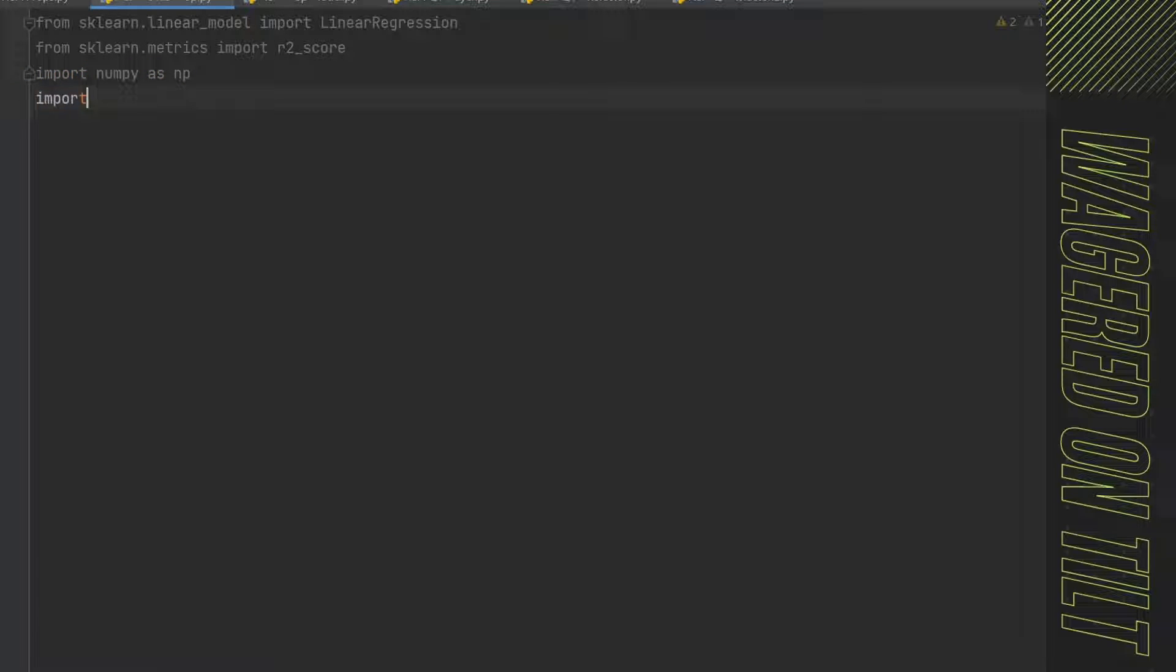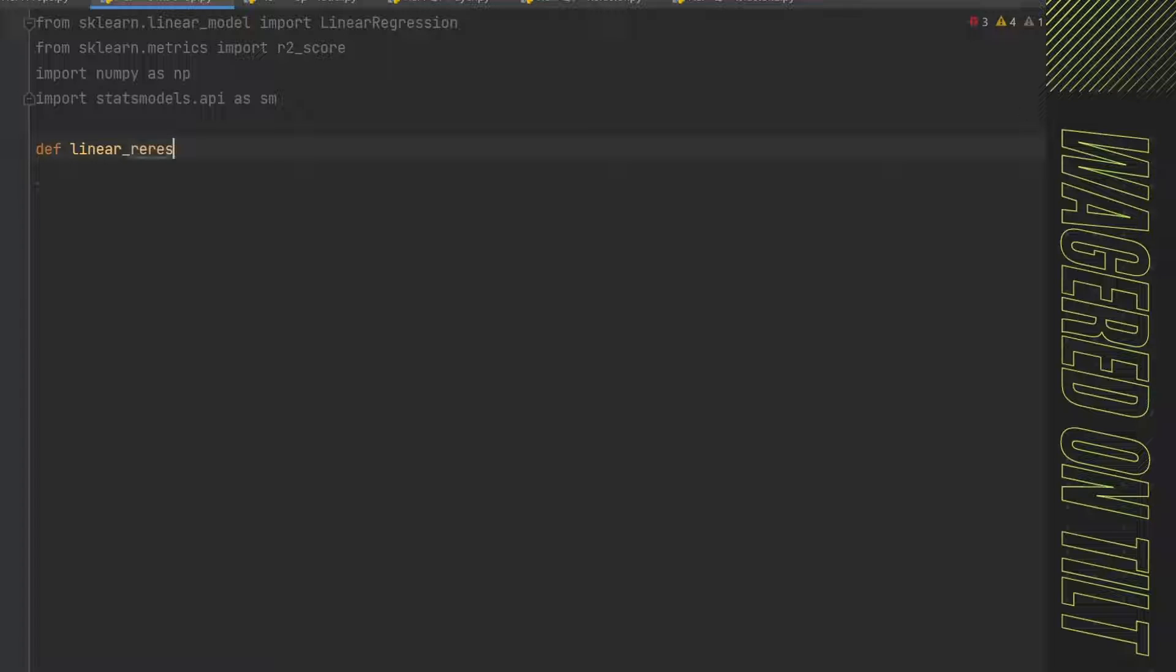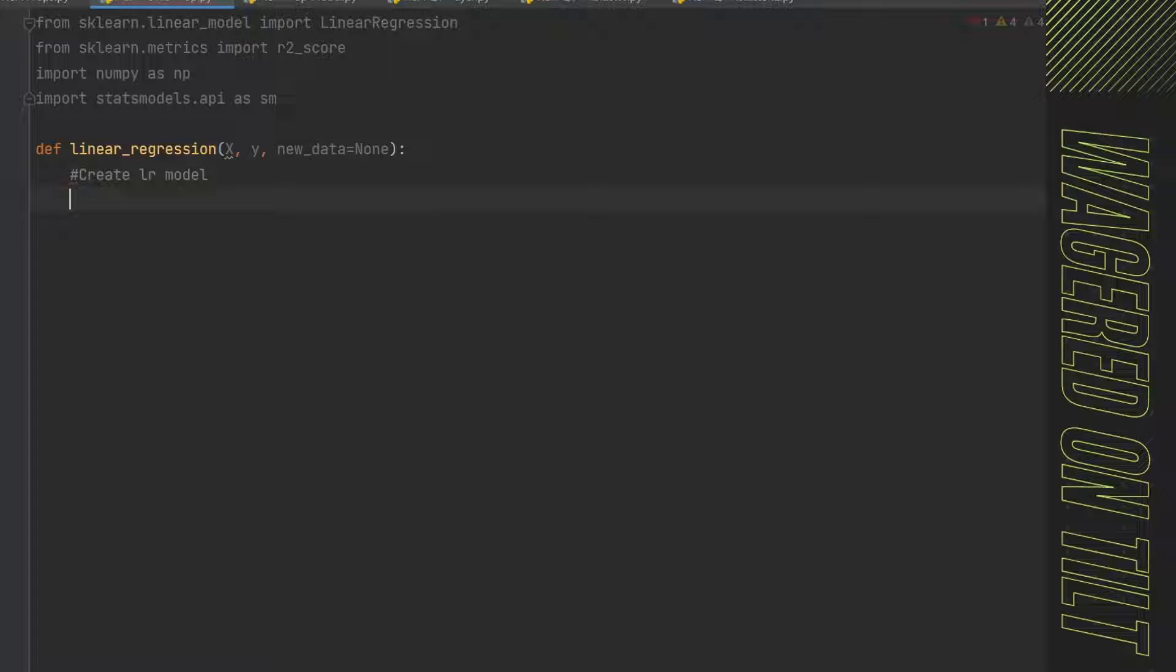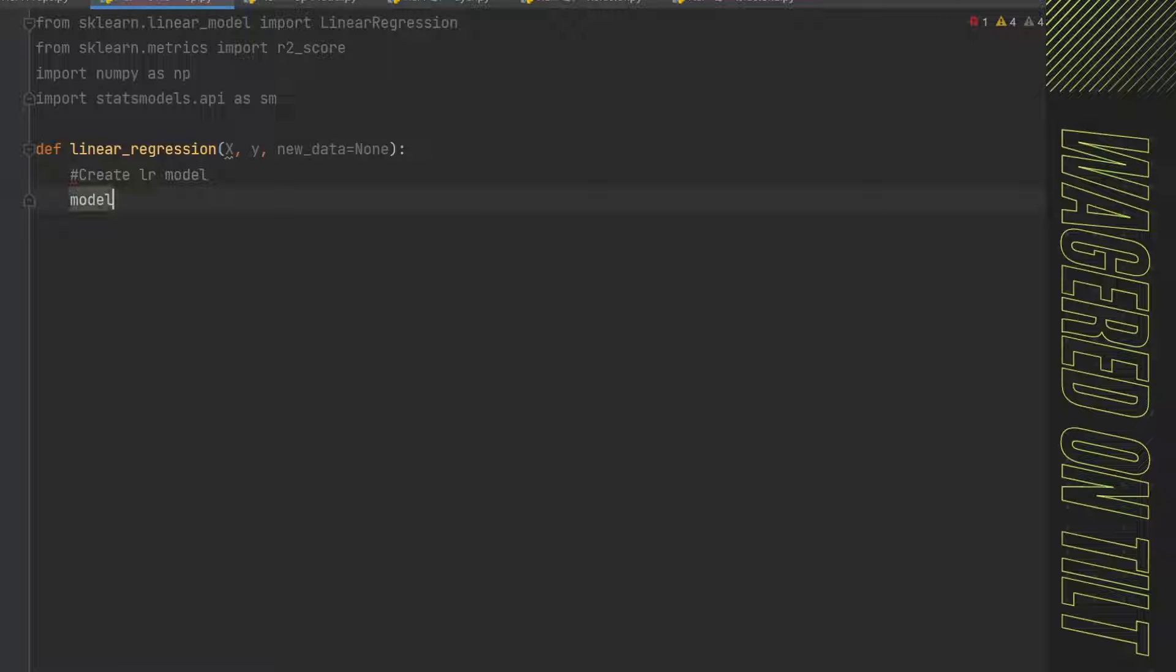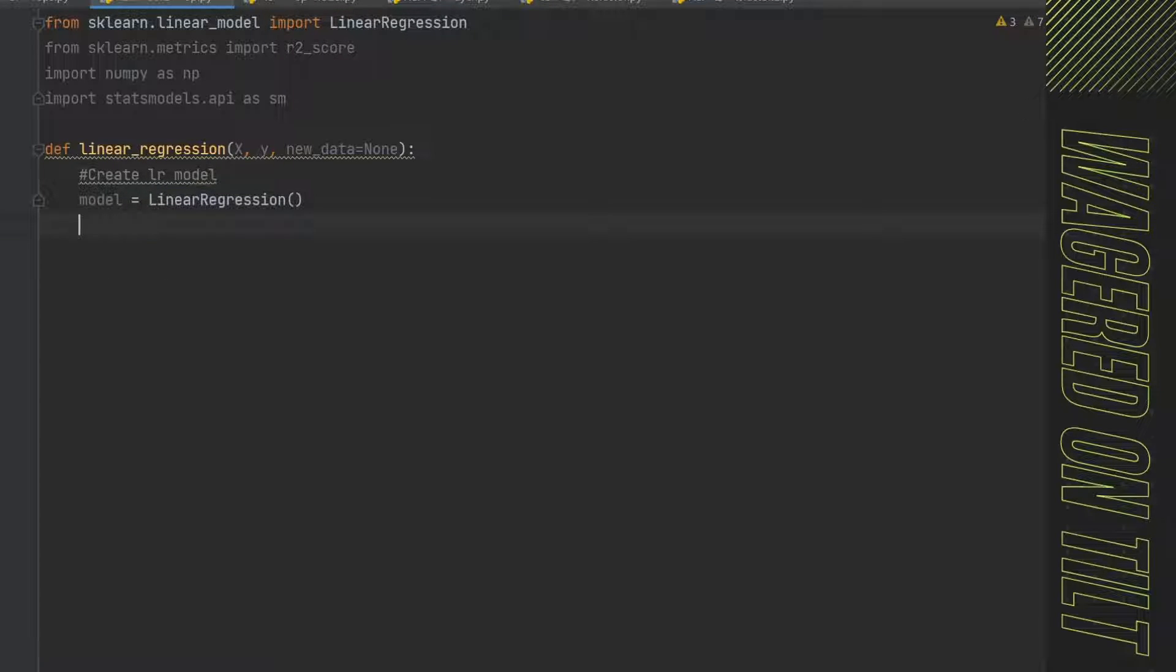Now we're going to create a function here and call it linear_regression, and we're going to have an x, a y, and new_data equals none. And then we're going to put our colon on the end there, and when we hit enter, we should now be inside our function. So let's put in a quick note. We're going to create the linear regression model. So I'm going to say model and I'm going to say equal LinearRegression. And now we're just going to open and close these parentheses.